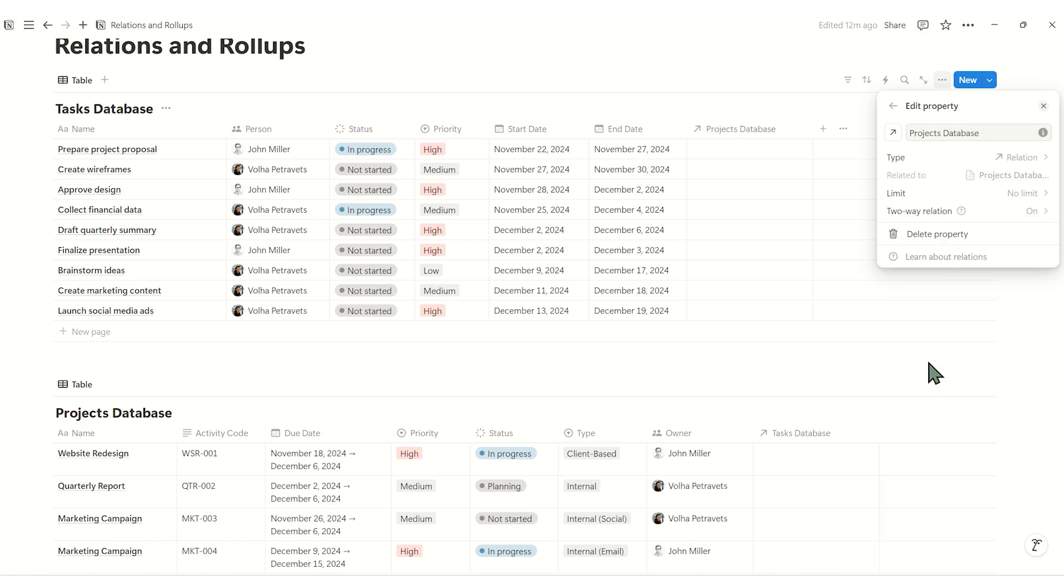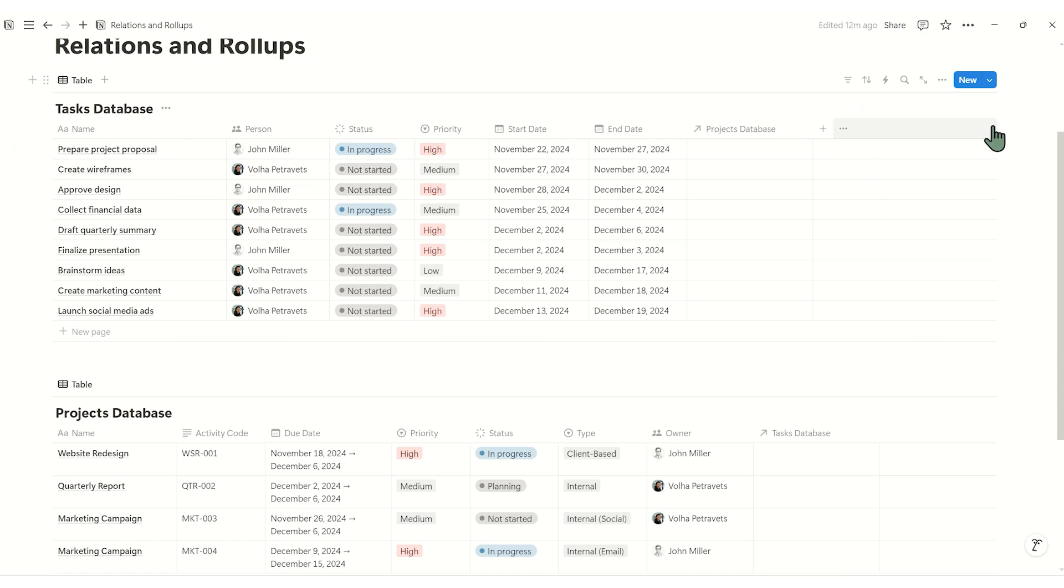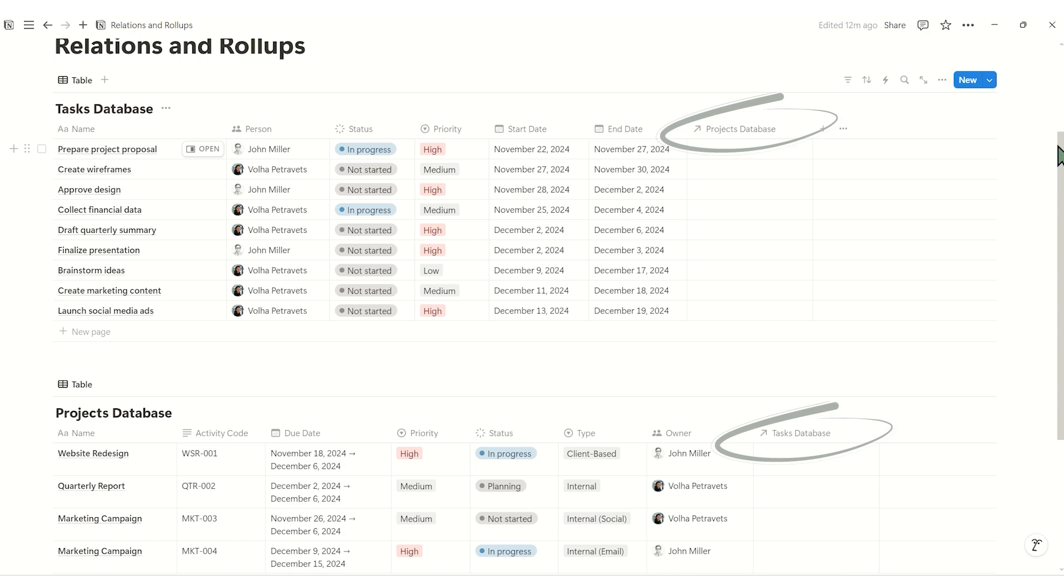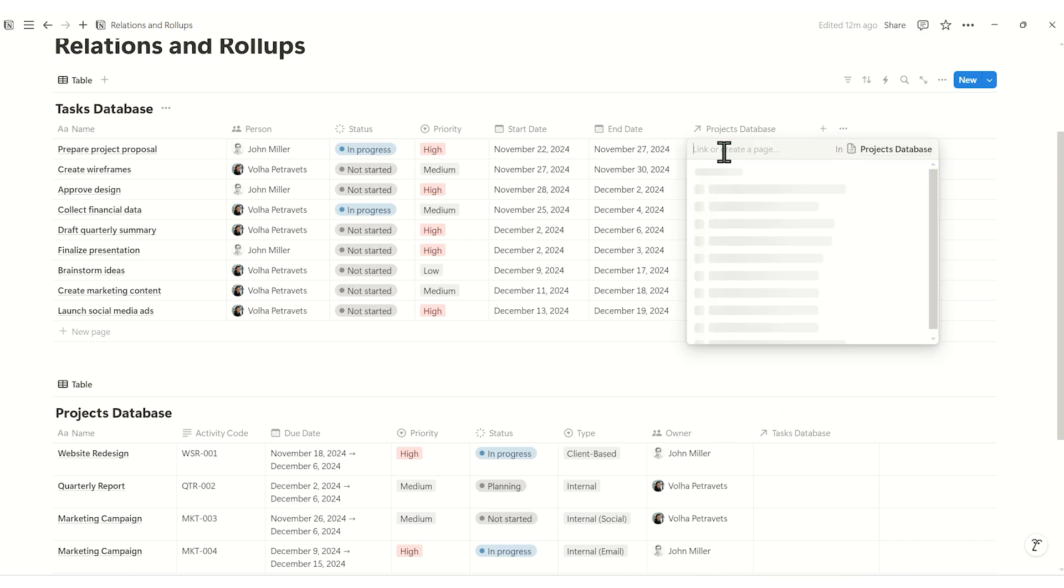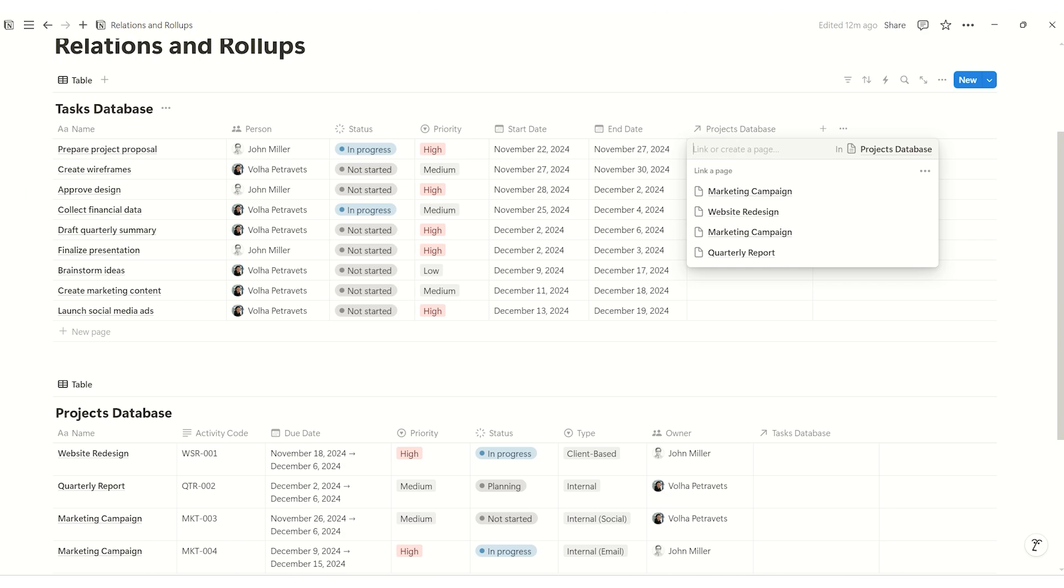Now, we can see that our two databases have new properties projects and tasks. At this point, I can assign each task to a project by simply clicking on the cell and selecting the project from the list.